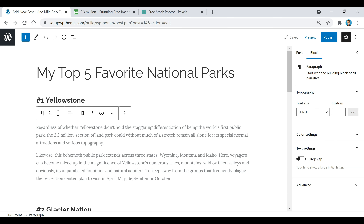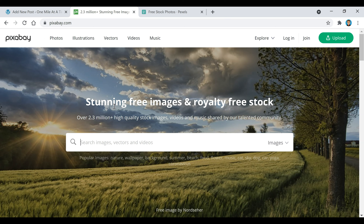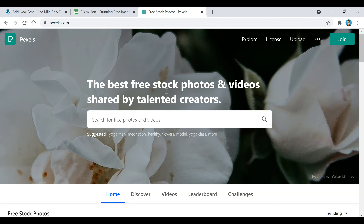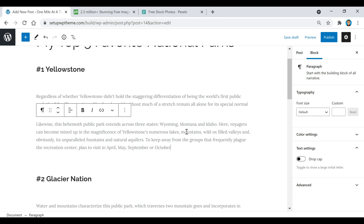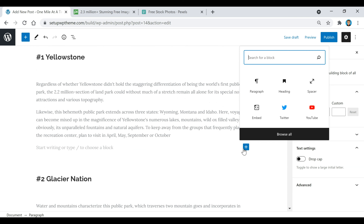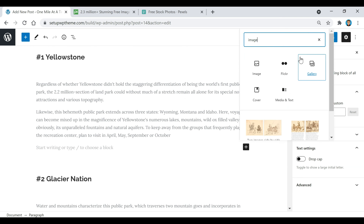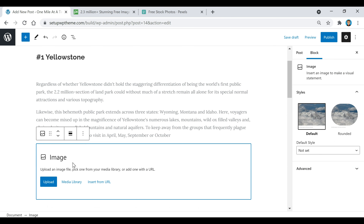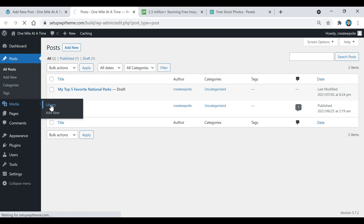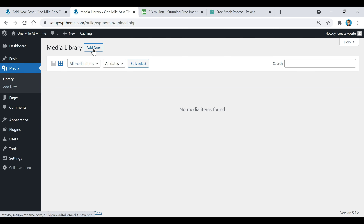The next thing I want to go over is how to put photos in your post. If you need any free stock images, you can go to Pixabay.com or Pexels.com — they have thousands of free stock photos you can use, all for free. That's actually where I got the images I'm about to upload. There are a few ways to do this — if you go down here, click on the block, and look up 'image,' you can upload images, select them from your media library, or insert from a URL.